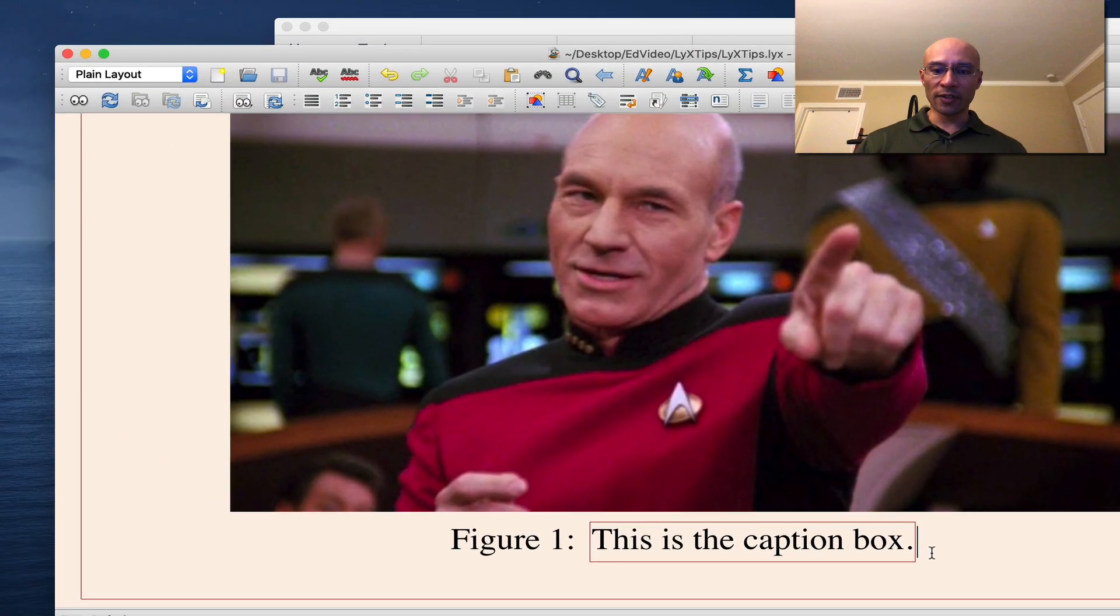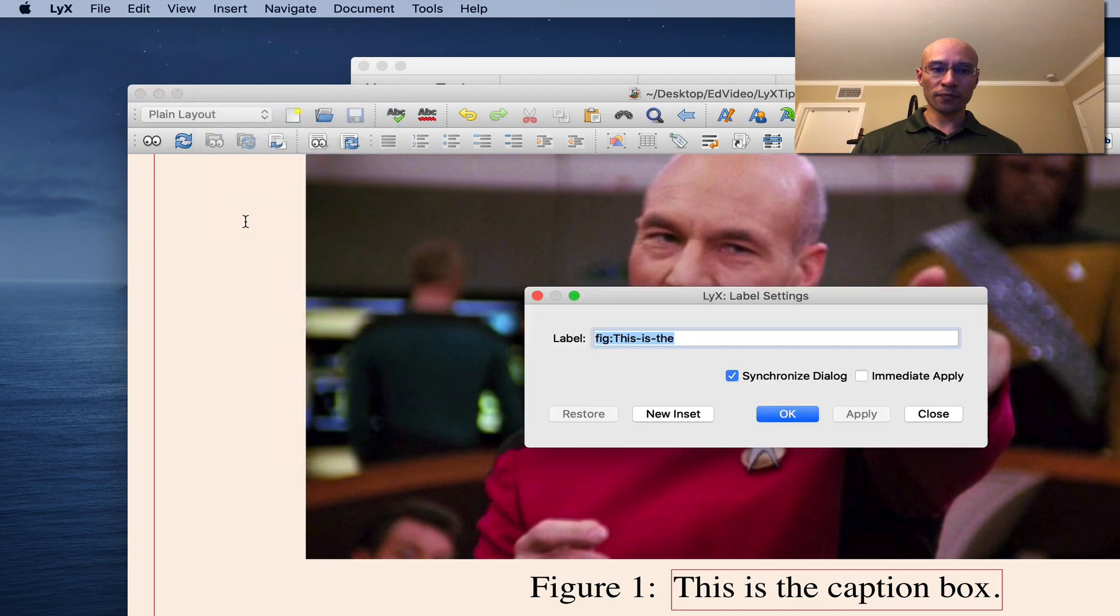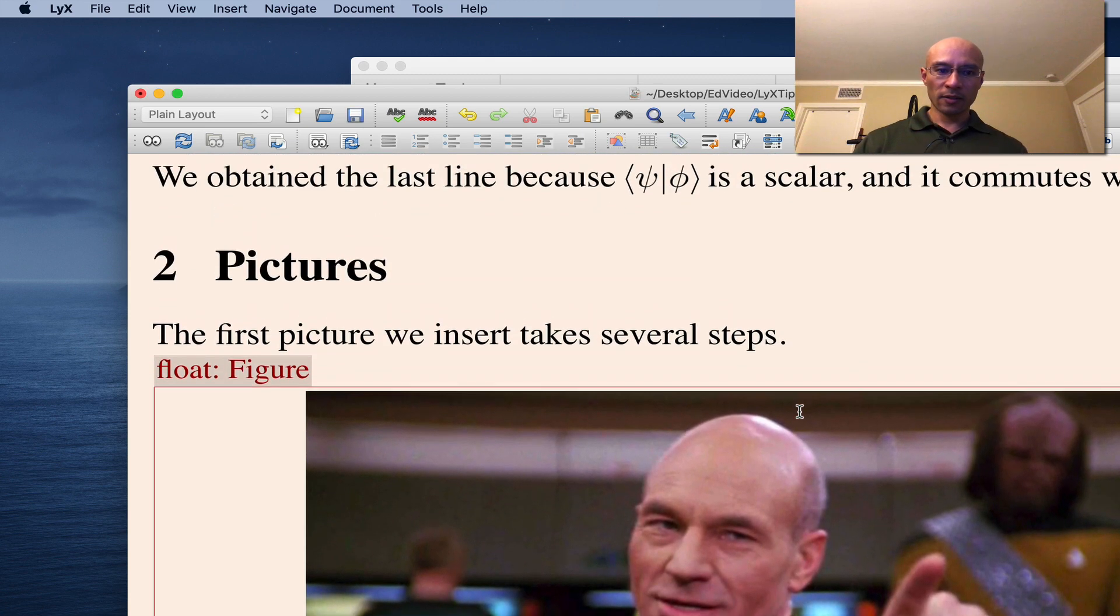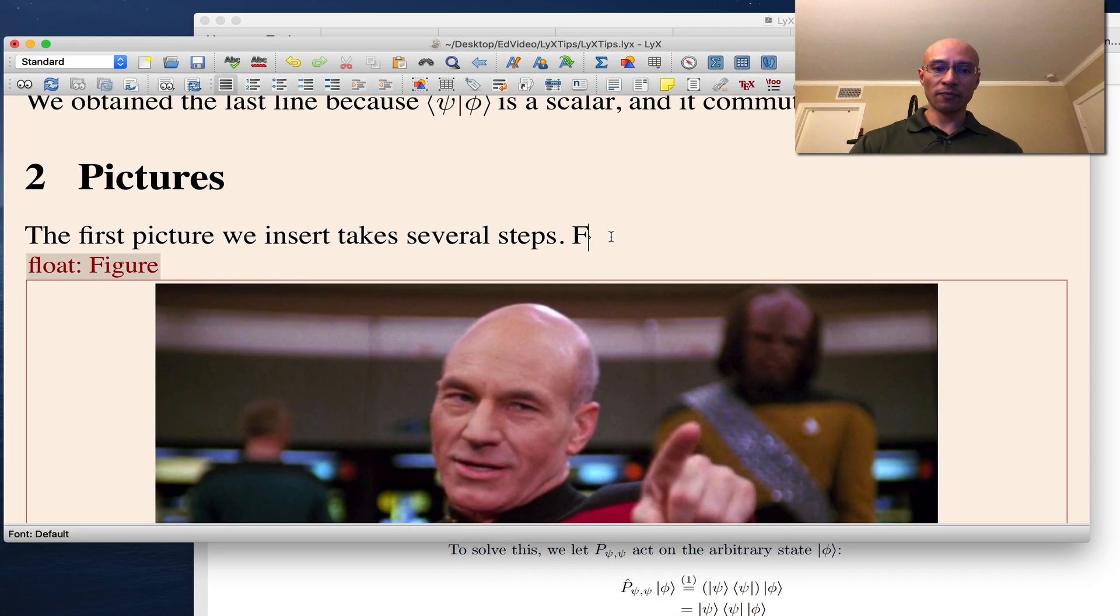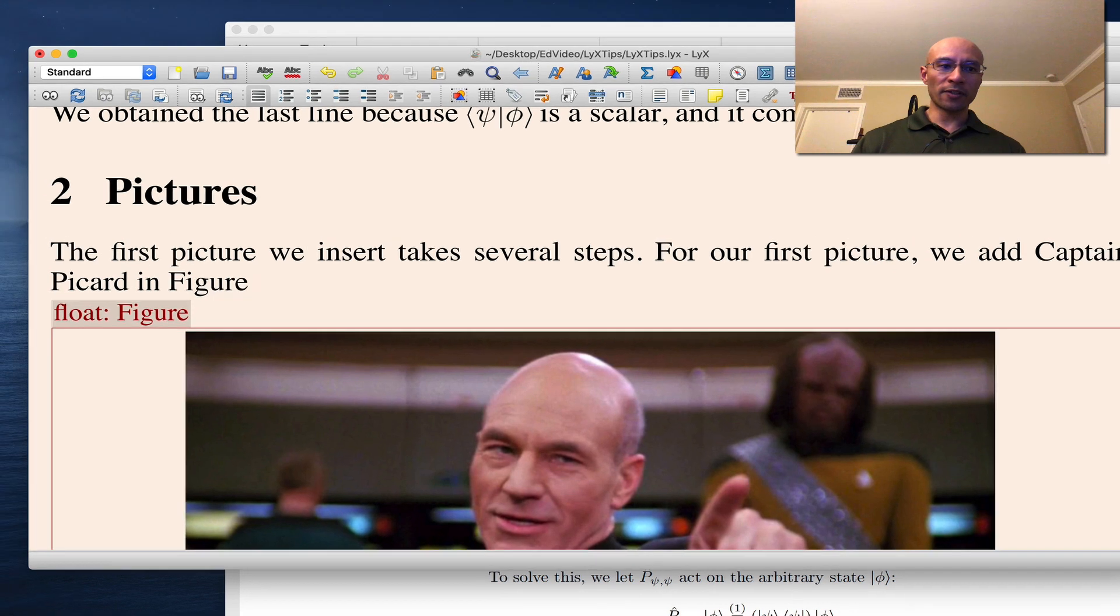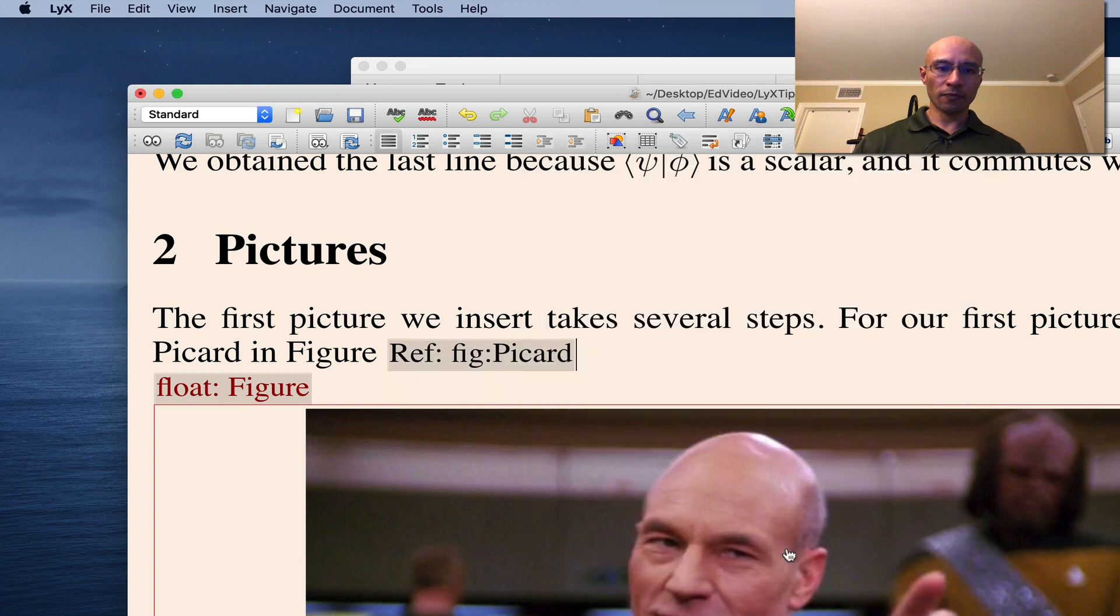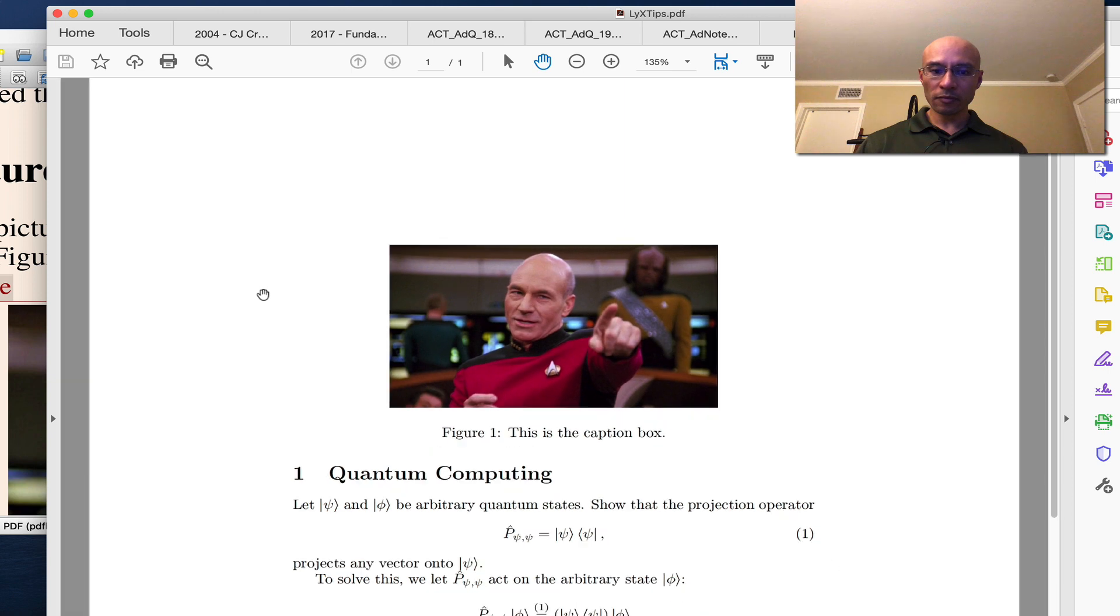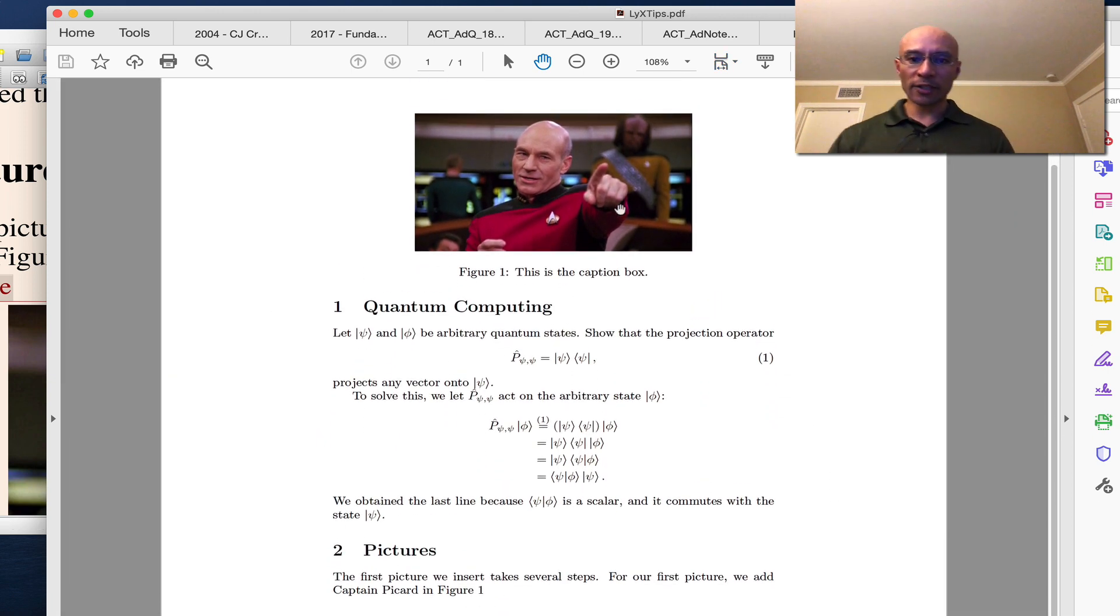Let's also add a reference. So we go Insert, Label. And let's put here Picard. And I'll type some text with a reference. Now for the cross-reference. I'm going to save this. Preview. Here's the text. And there's our picture of Captain Picard.